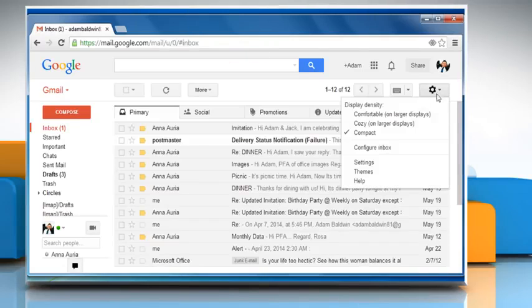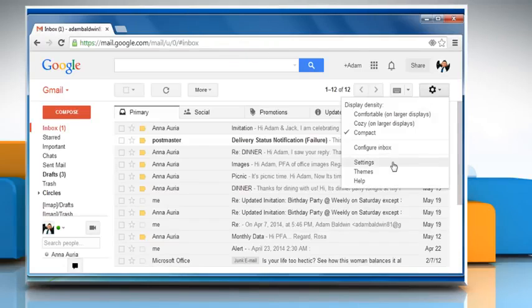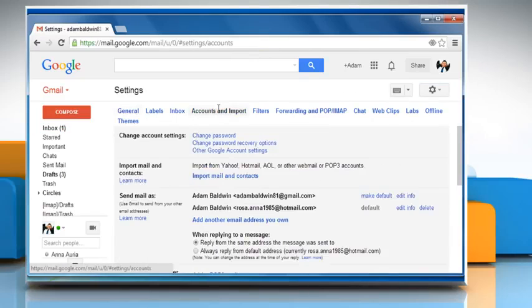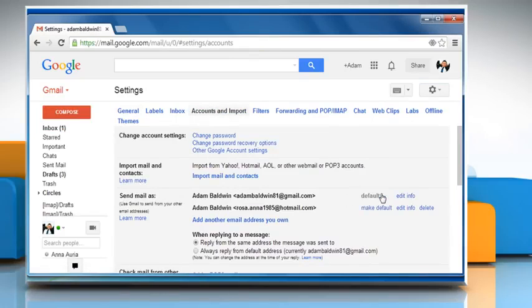Go to the Settings again and then on the Accounts and Import tab, make sure that you haven't misconfigured any reply to addresses and check your Send Mail As addresses.